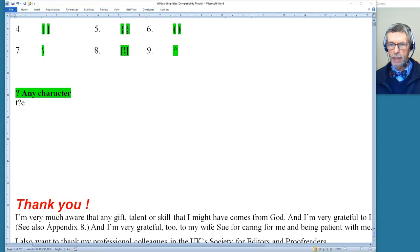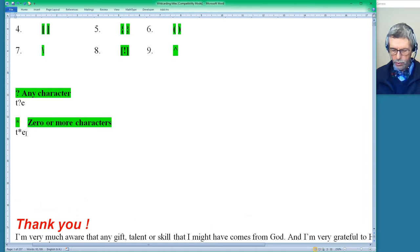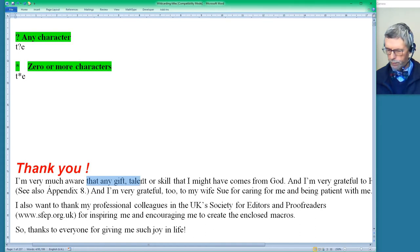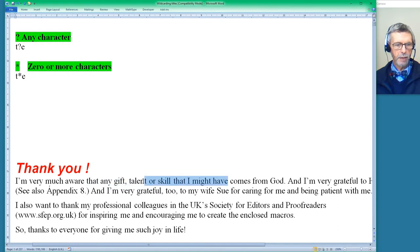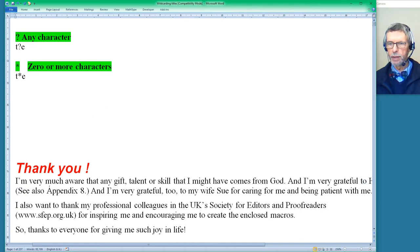Zero or more characters is the asterisk. It's found a letter T and then looks along from the T until it finds an E. So any T going to an E — there it's found the T on that line going down to the E on the next line. It may not be immediately obvious why these are useful, but we'll see that a bit later on.